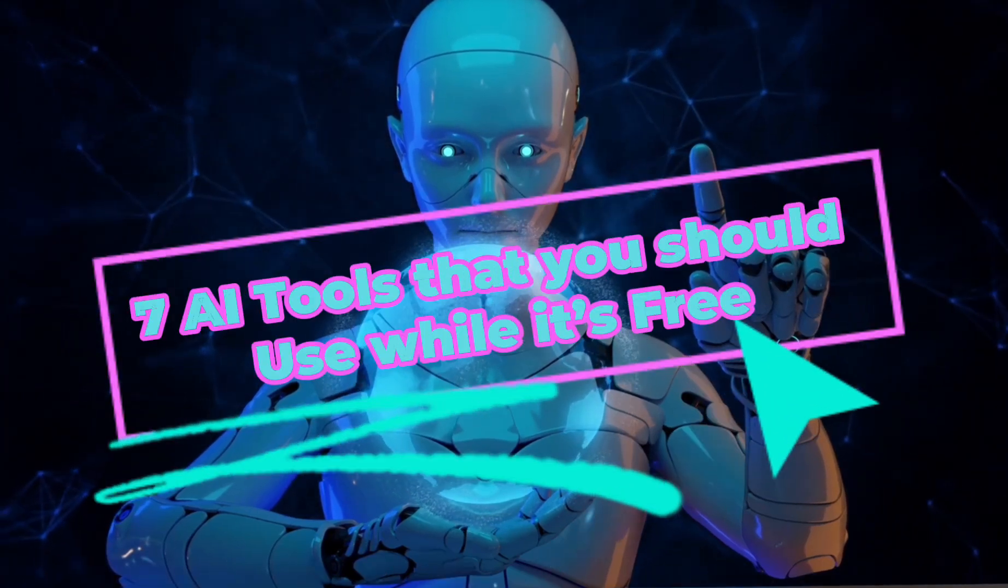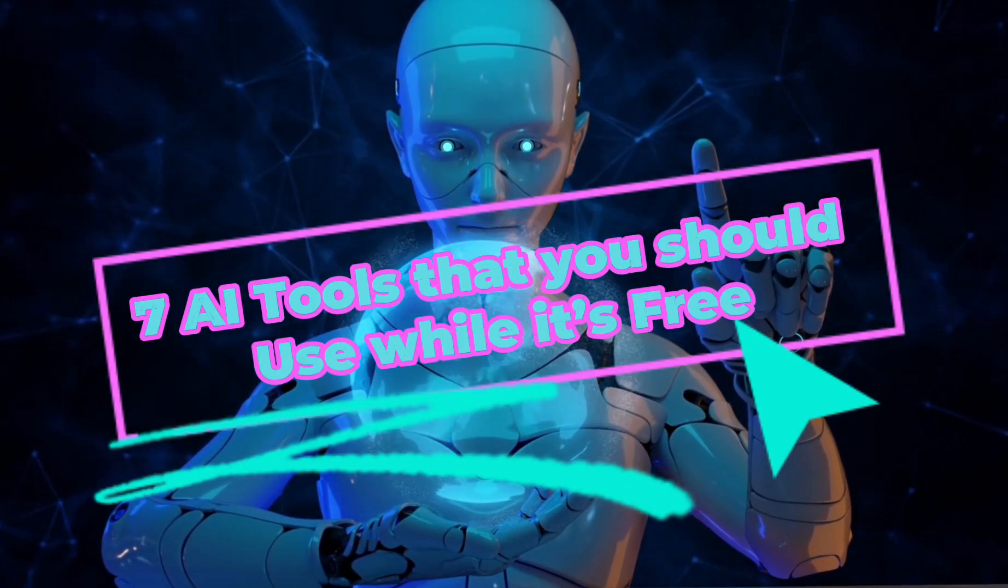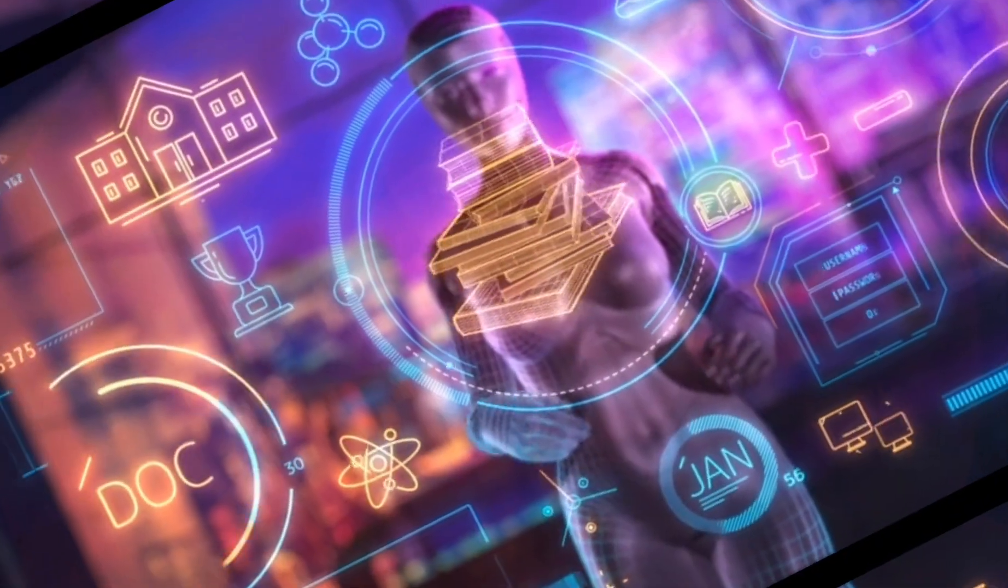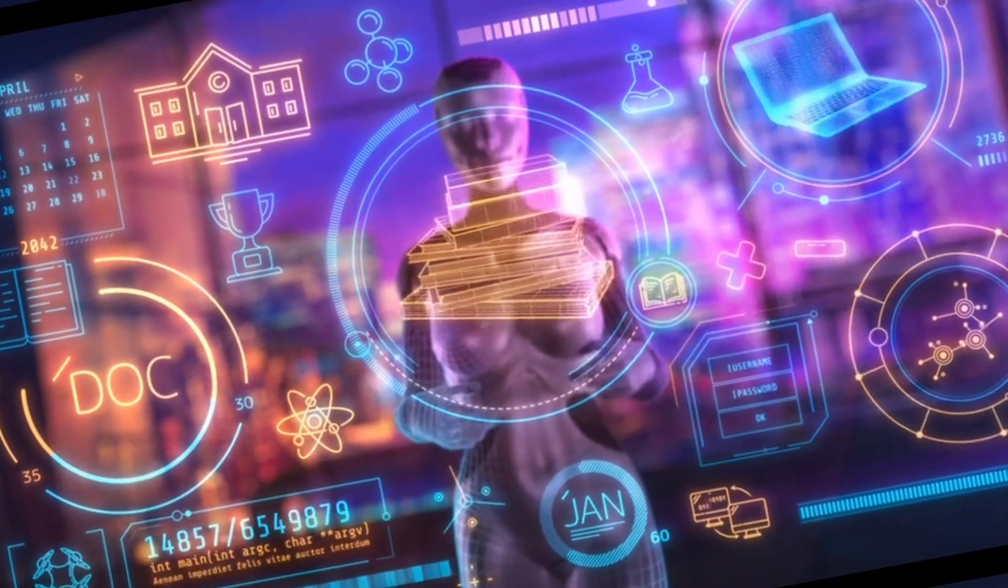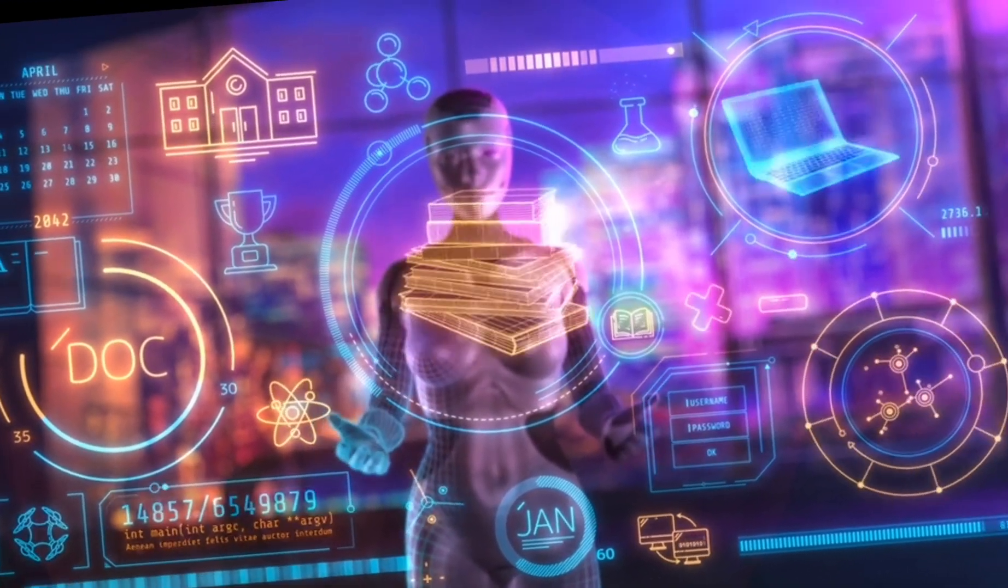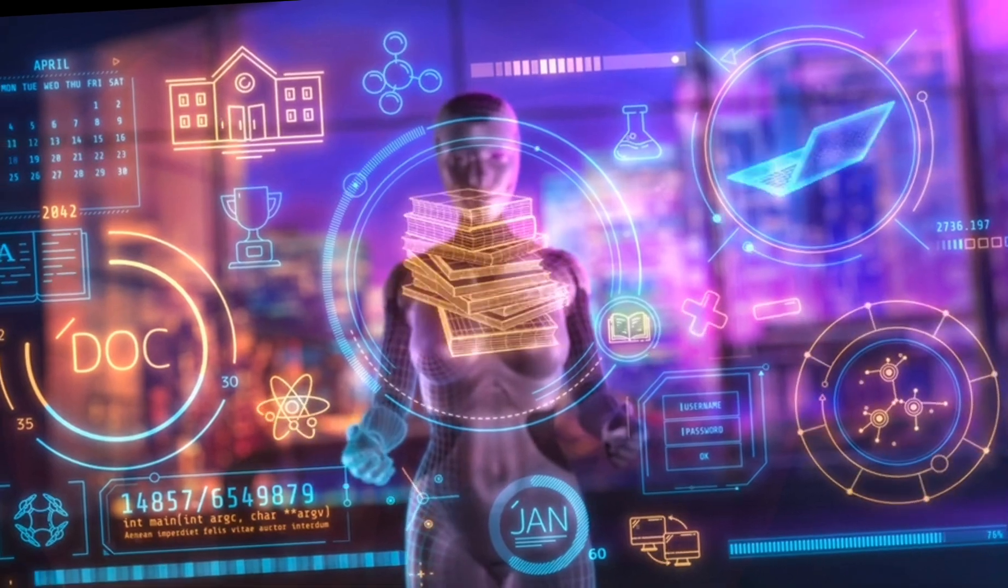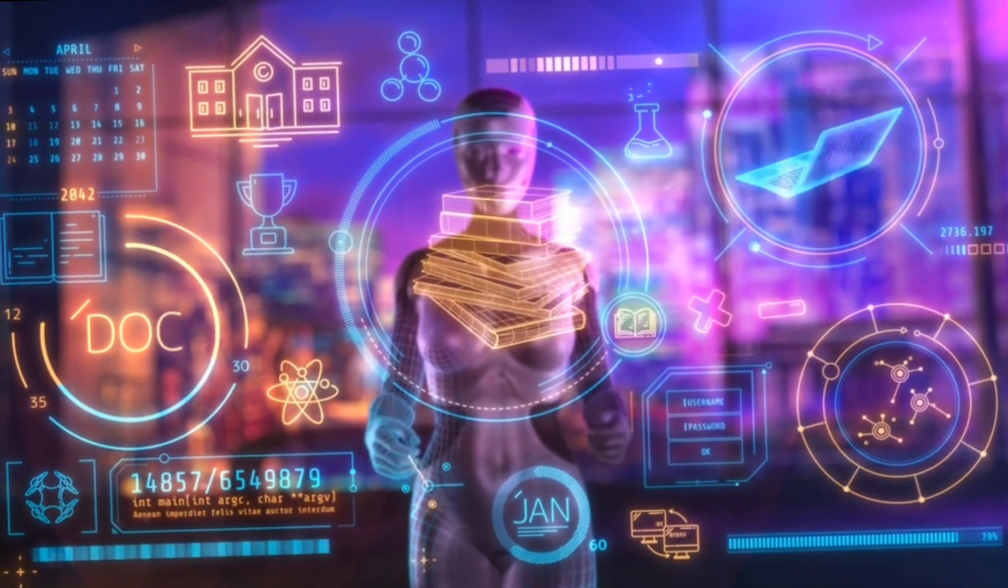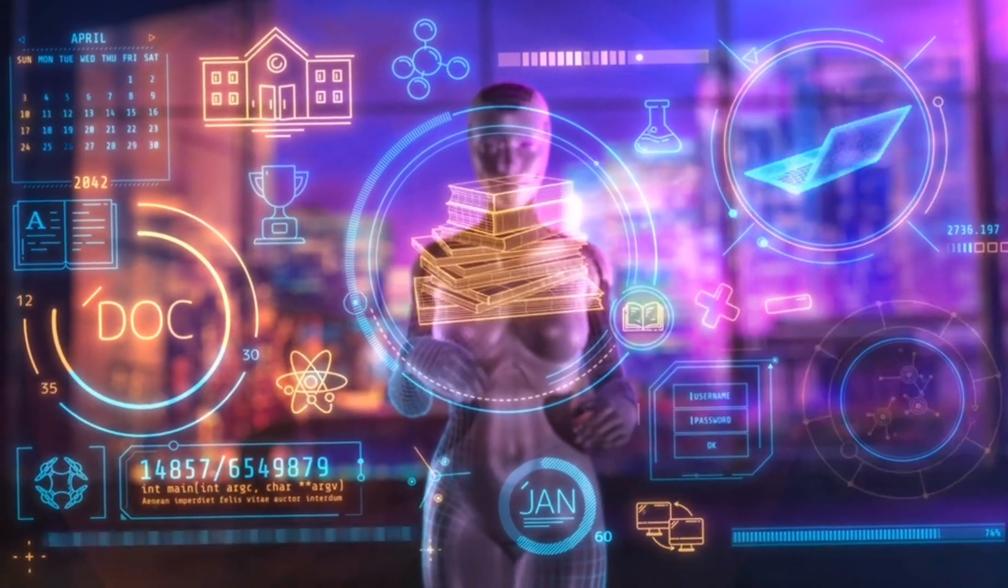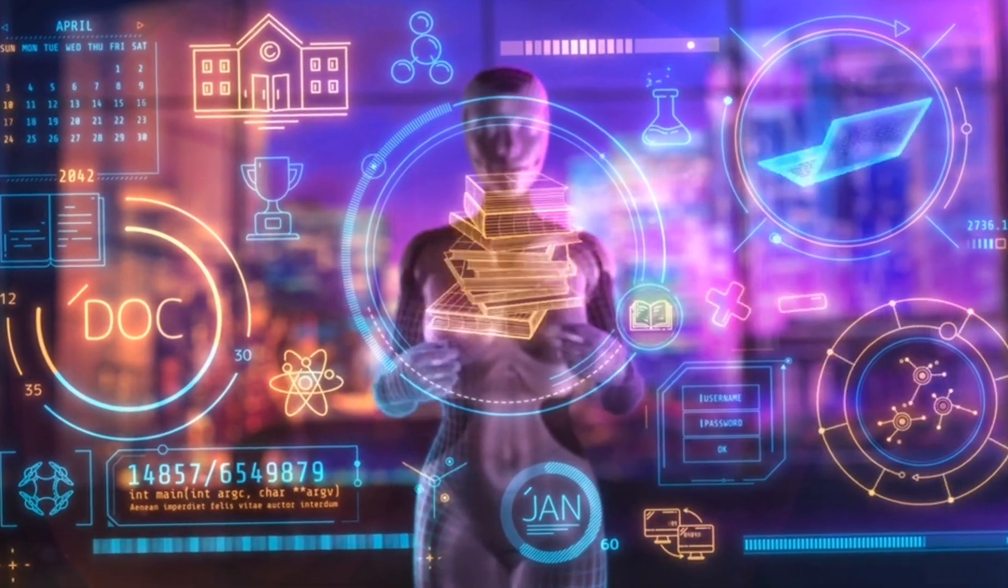Hey there, I will be showing you seven AI tools that you should use while they're free. Today is going to be exciting. We are diving deep into the world of artificial intelligence and covering some awesome free AI tools that you'll want to add to your digital toolkit.